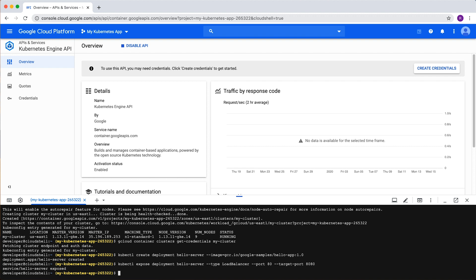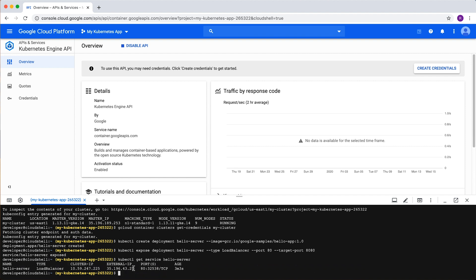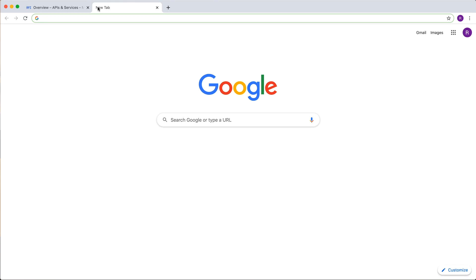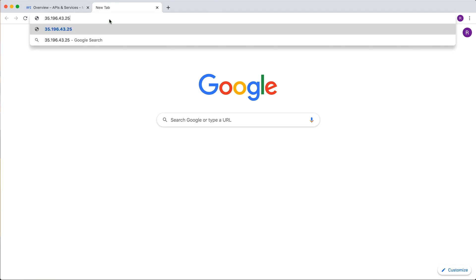After a few minutes, the load balancer should be all set up and have an assigned external IP address. kubectl get service followed by our deployment name will show us the IP address we'll use to access our application. Enter that IP address in a new tab or window.